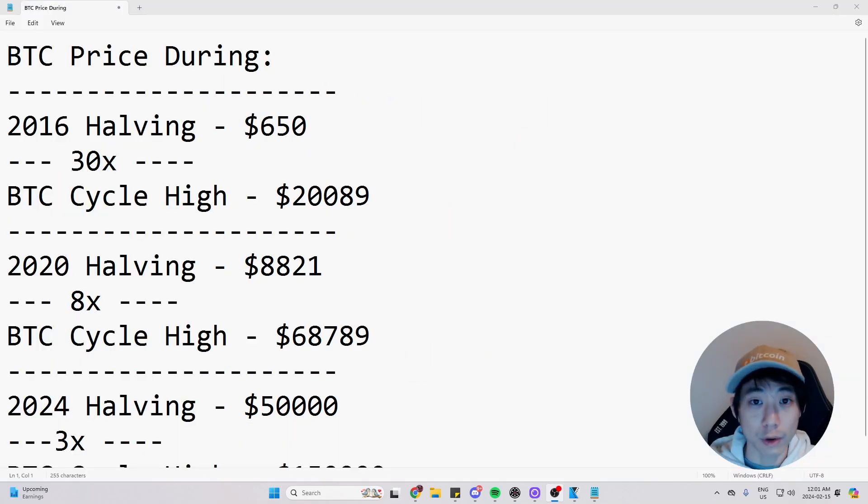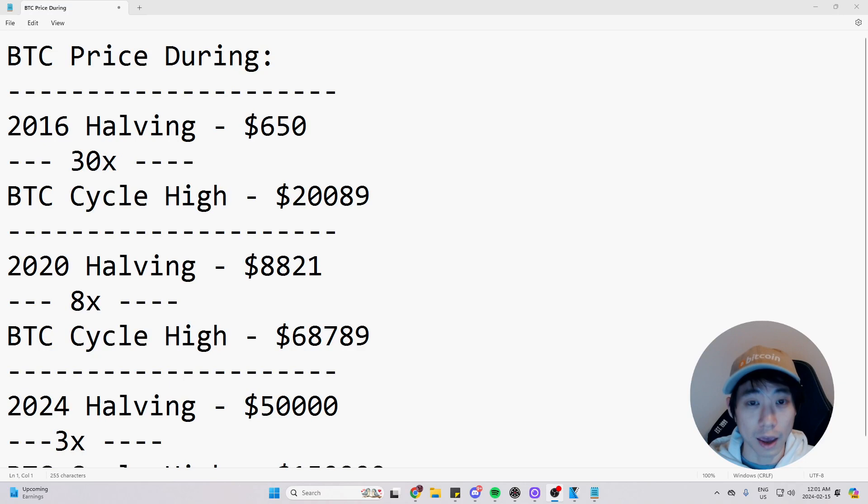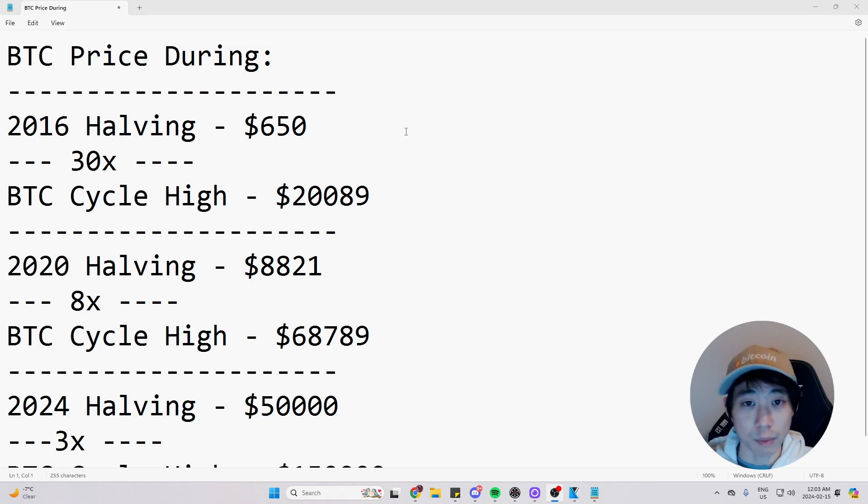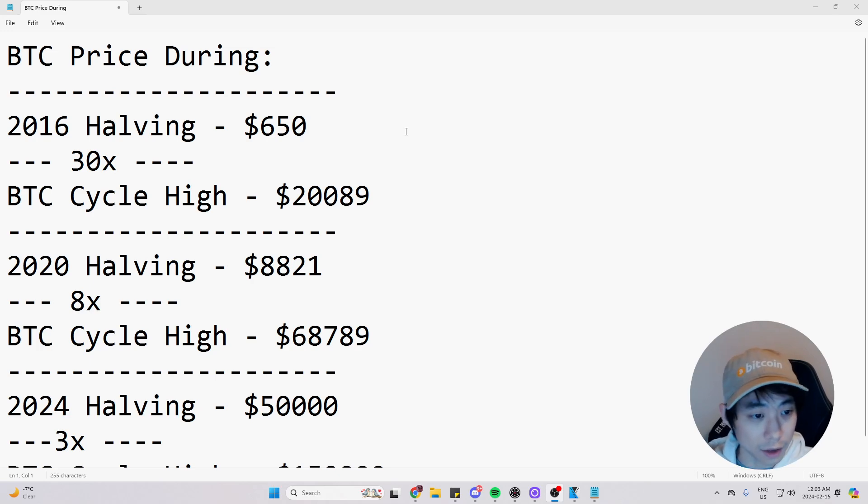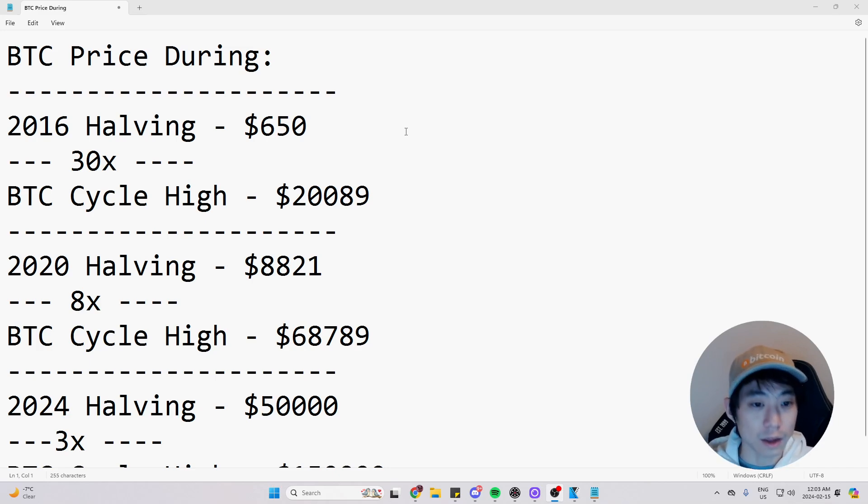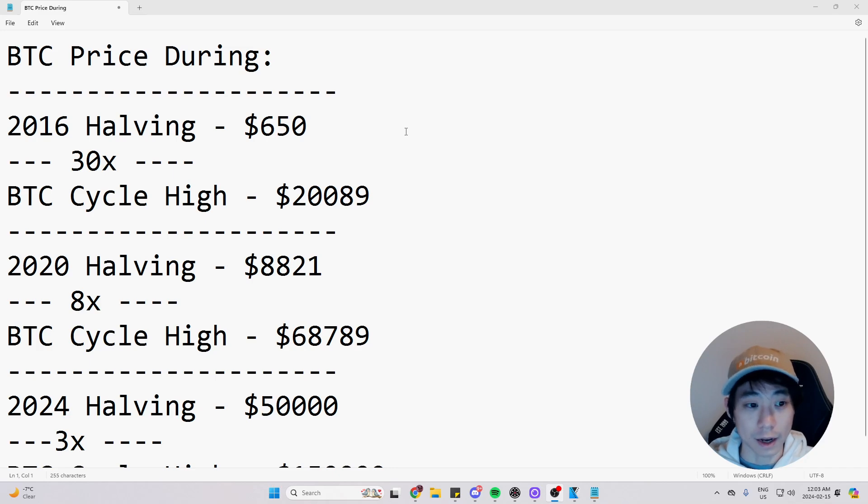We found out the price of Bitcoin during the previous halvings and how high they got during that cycle. So to recap, during the 2016 halvings, the price of Bitcoin was $650 during that day. And it 30x to the Bitcoin cycle high at $20,089.